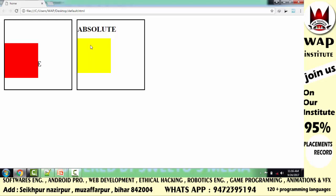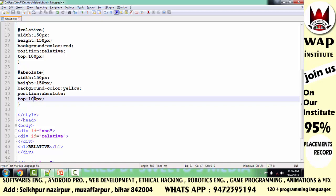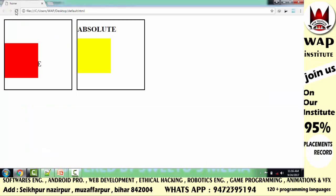Absolute का ये बहुत बड़ा feature है। अगर मैं इसको proof करना चाहूँ, तो simply अगर मैं यहाँ 120 pixels कर दूँ, तो शायद ये इसके equal में आ जाएगा। तो ध्यान दो — इसको मैंने 100 pixels खिसकाया है, तो ये यहीं पे मौजूद है। इसको मैंने 120 pixels खिसकाया है, तब ये इसके बराबर में आया — क्योंकि ये body के top से खिसका है, लेकिन relative वाला वहीं से खिसका है जहाँ वो पहले से मौजूद था।